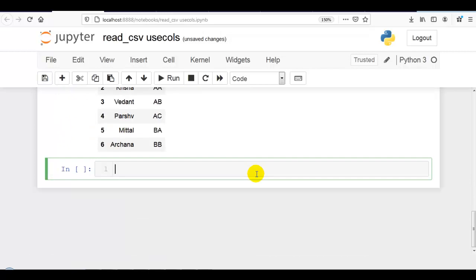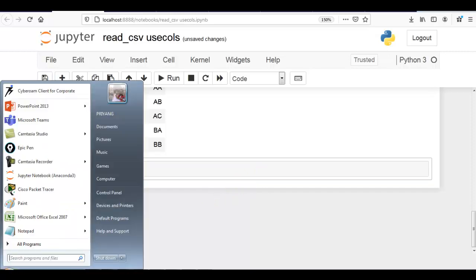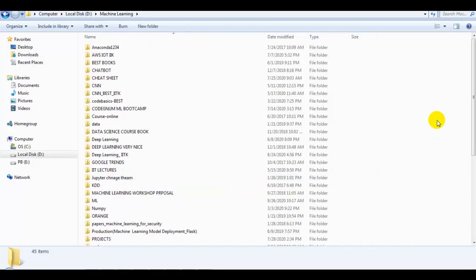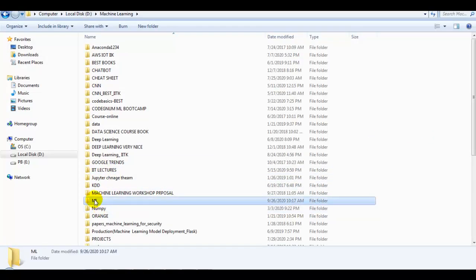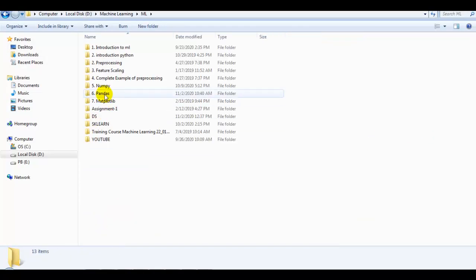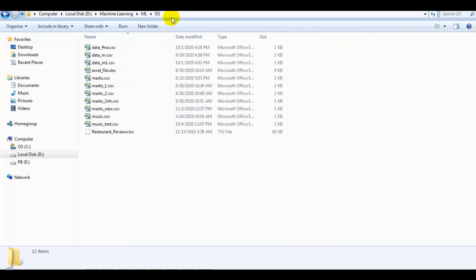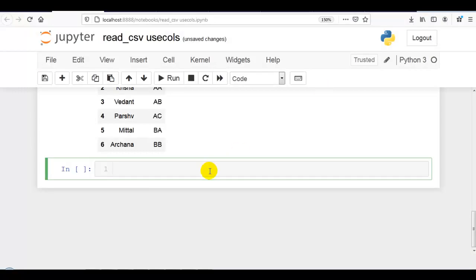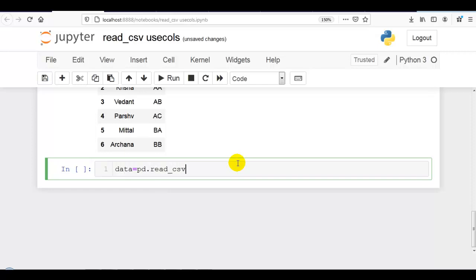Now let me show you how we can use a callable in usecols. For that, I have prepared one dataset to explain this concept. As you know, it is available in my machine learning, then ML, then DS folder. Let me first copy this path. Data equals pd.read_csv. Let me paste it over here. I have prepared the file marks_new.csv that you can see over here.